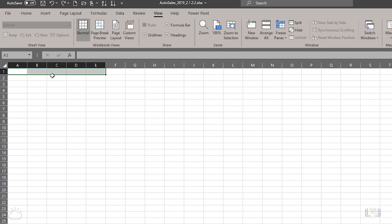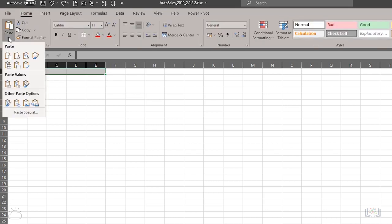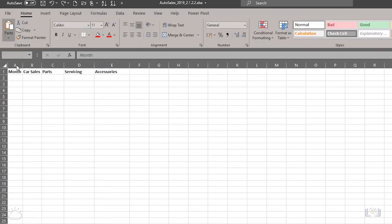So, to paste it and retain the column widths of the source data, you choose the special option under the paste command, called keep source column widths.